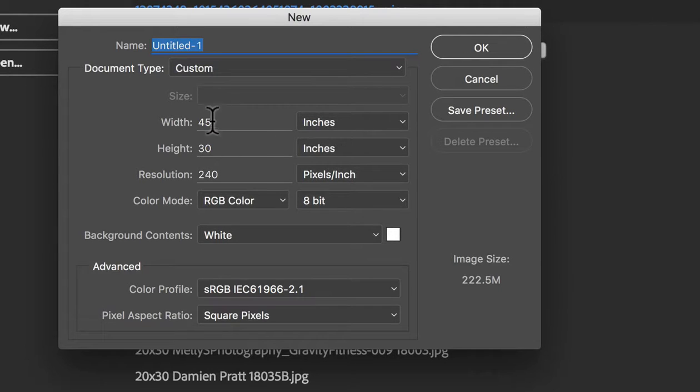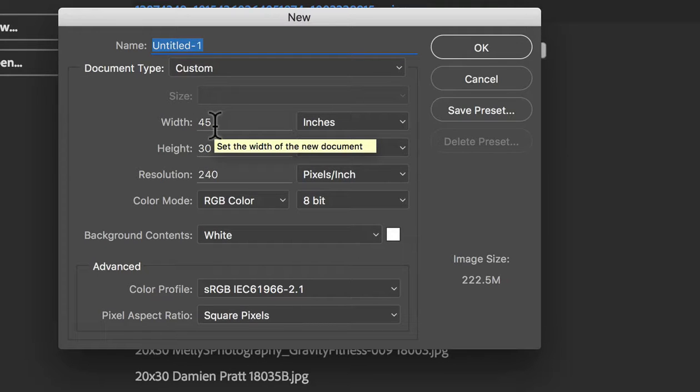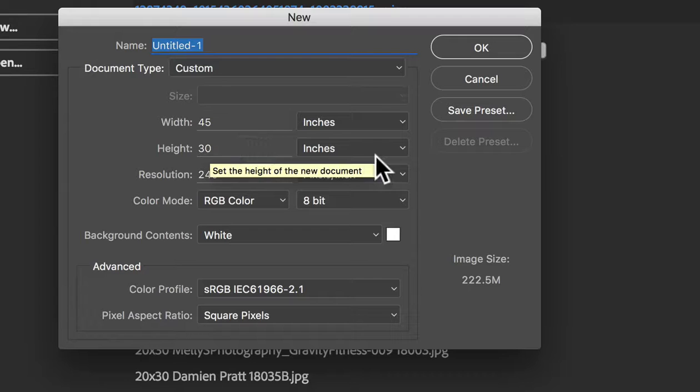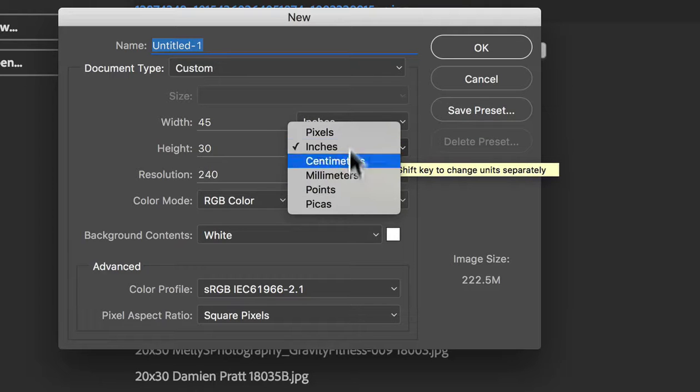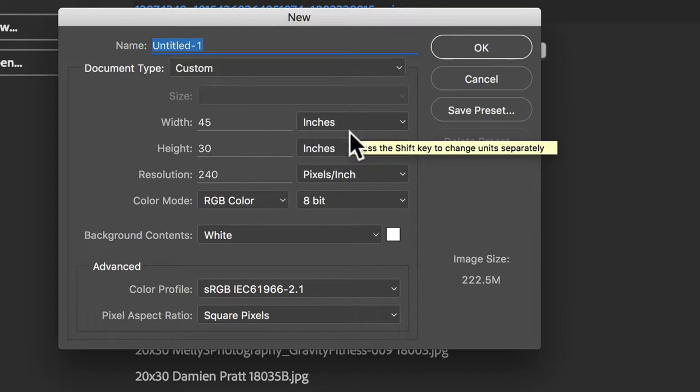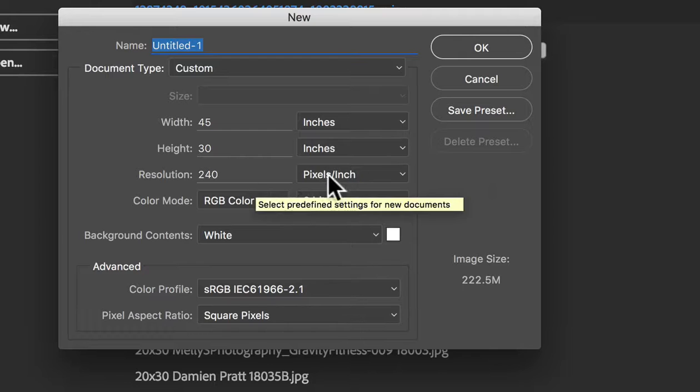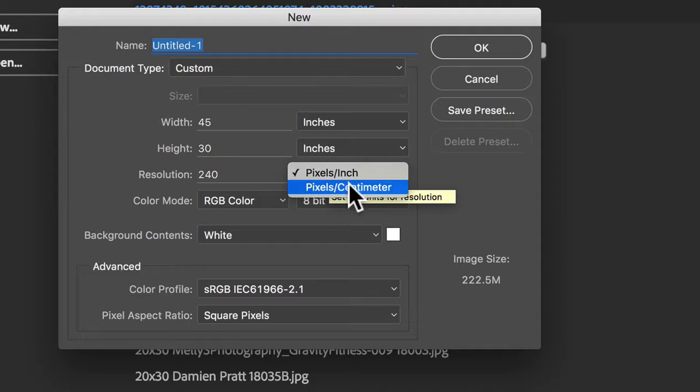So the best way to do that is to set your width to 45. That's assuming that it's going to be a landscape image and then 30 inches and you can see we can change our settings over here as to what we want to use. Pixels per inch. I've just had a heap of files come through from one of our clients and they were in pixels per centimeter.